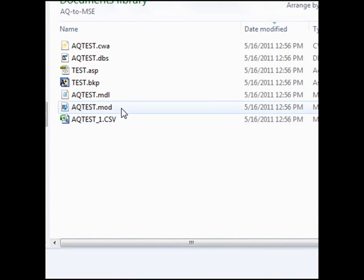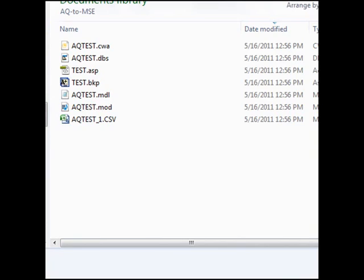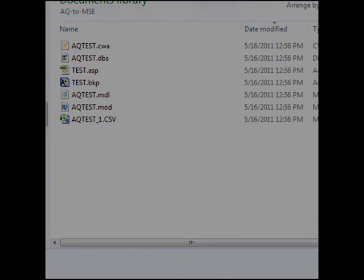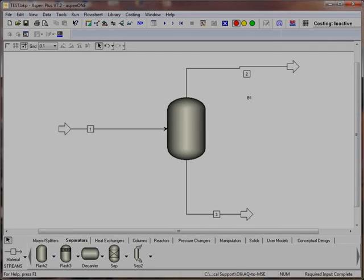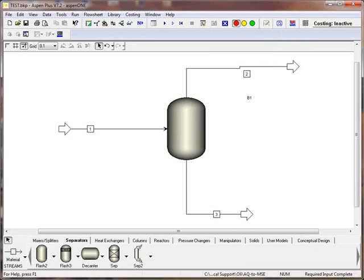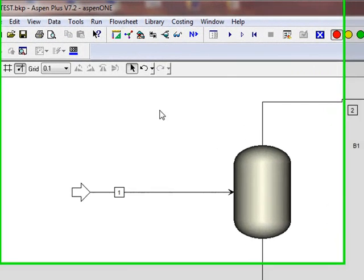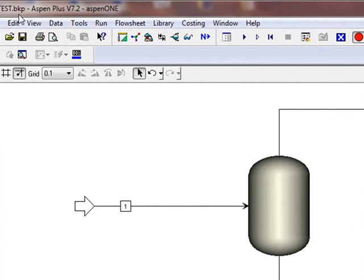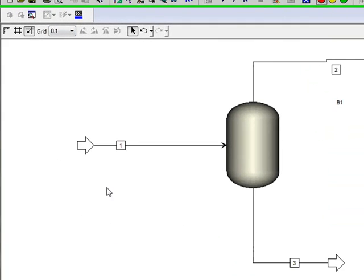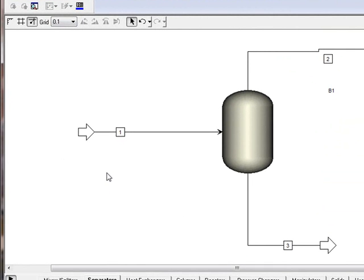You can see that this is the data structure for the current Aspen Plus model. What we've done here is we've opened up the BKP file that we just created, Test.BKP, and created a simple Flash 2 block. We have made it the largest size we can, so it shows up properly on a web browser.